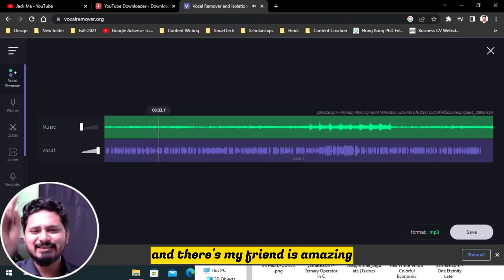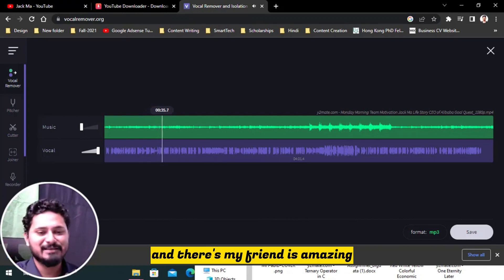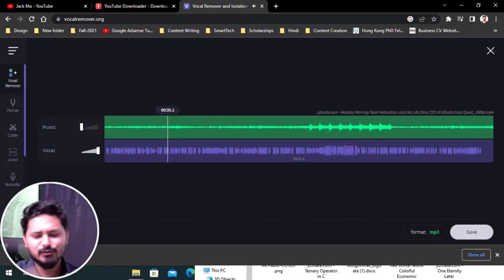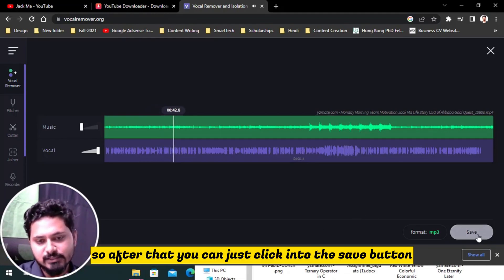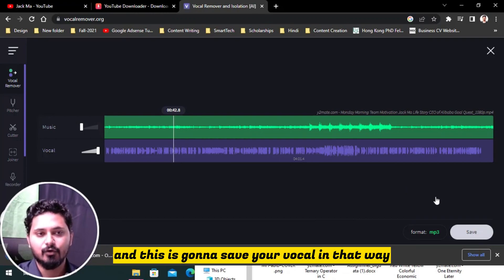And that, my friend, is amazing because I was looking for this for so many years and I just found it. So after that, you can just click into the save button and this is gonna save your vocal in that way.